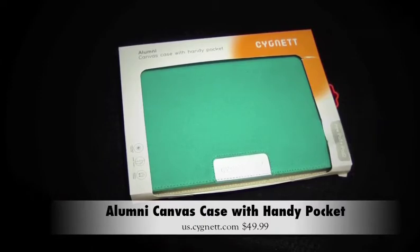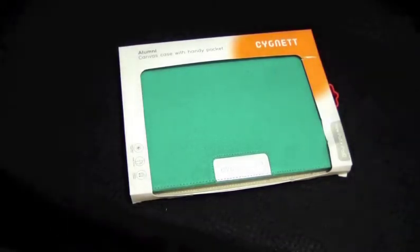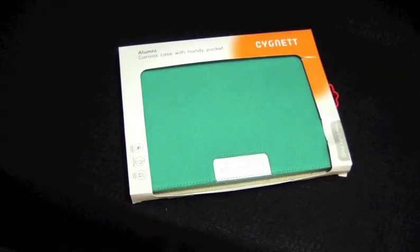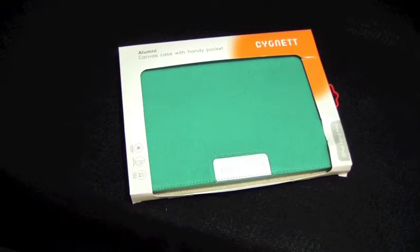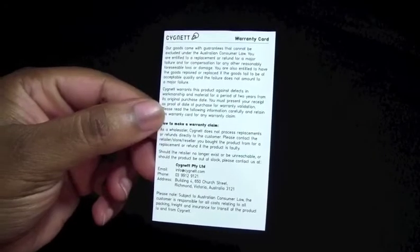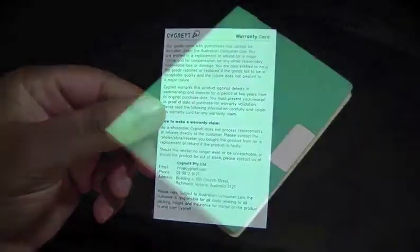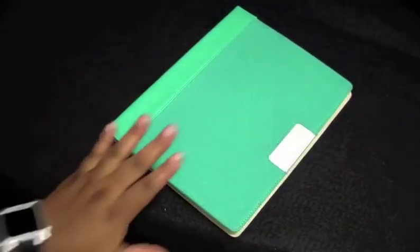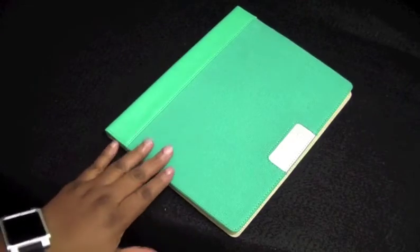If you'd like to go to Cygnet's website, it is us.cygnet.com. This case comes in four colors: black, pink, blue, and green as you see here. This case comes with a warranty card.